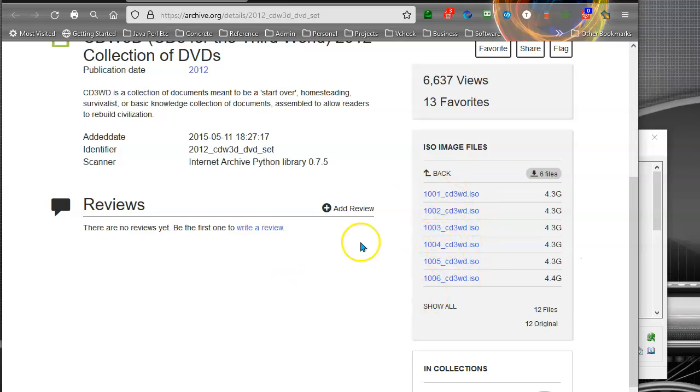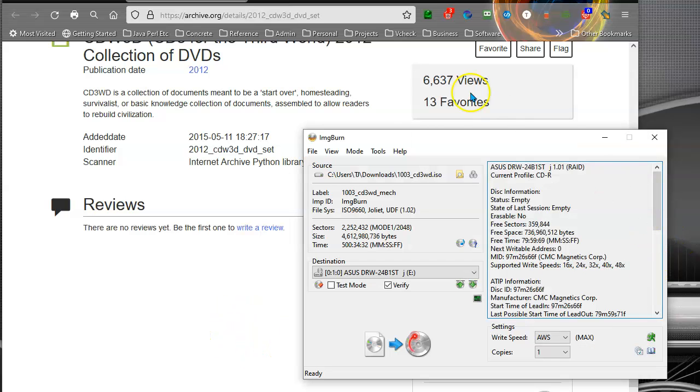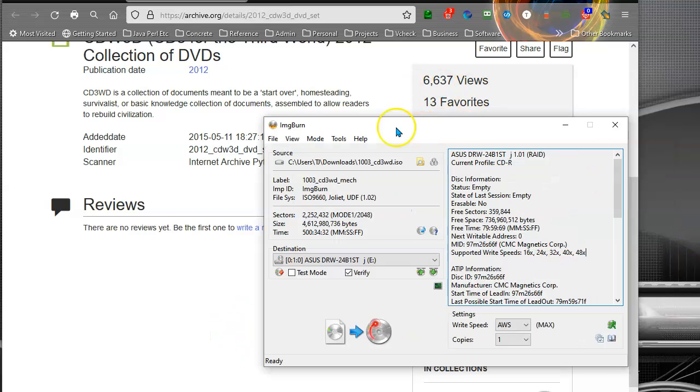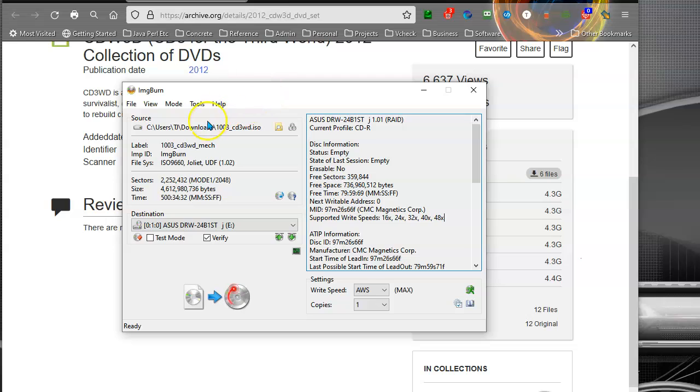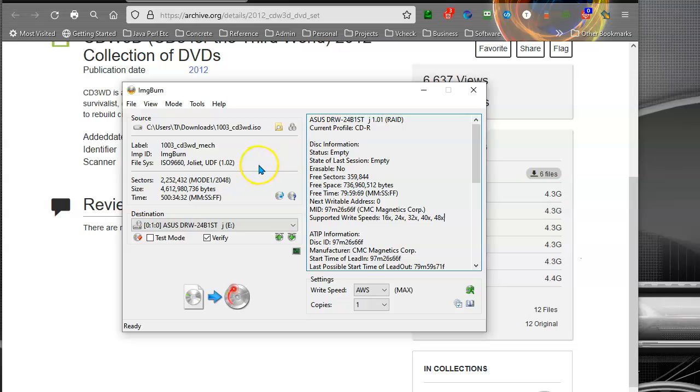Once you have these downloaded, all you do is launch ImgBurn. I thought I had some blank DVDs in the office here. I do not, they're all in storage. So what you want to do is really, really simple.